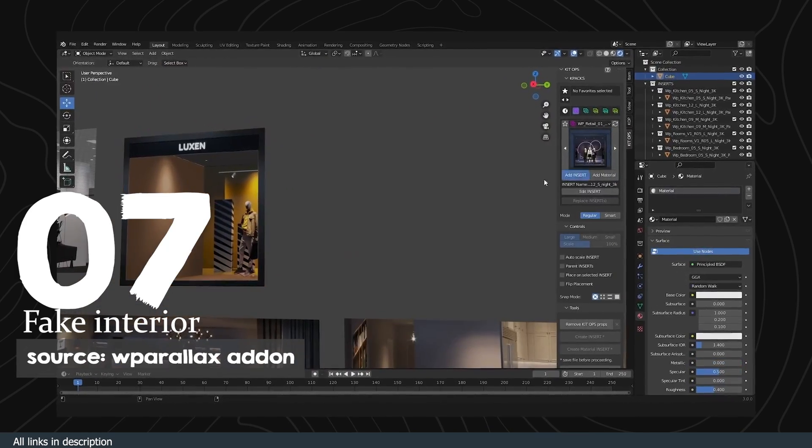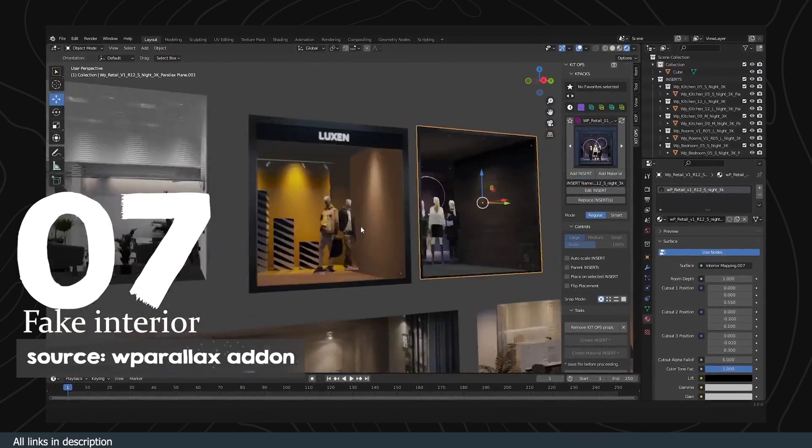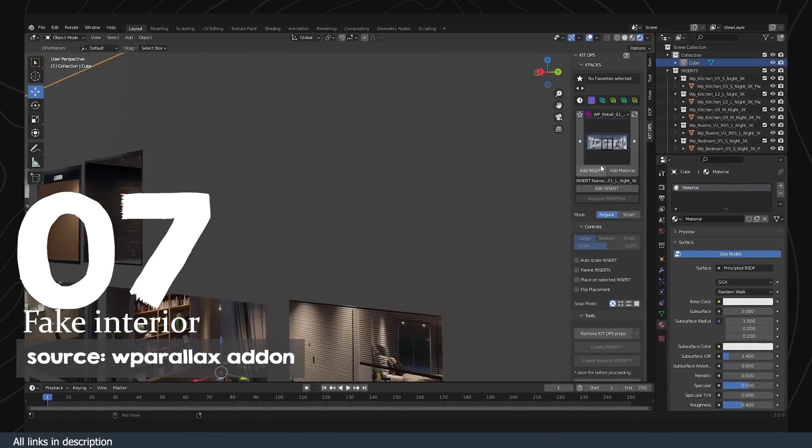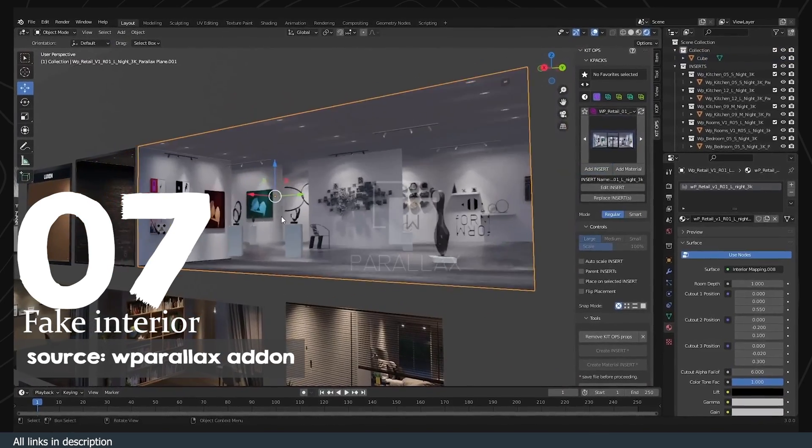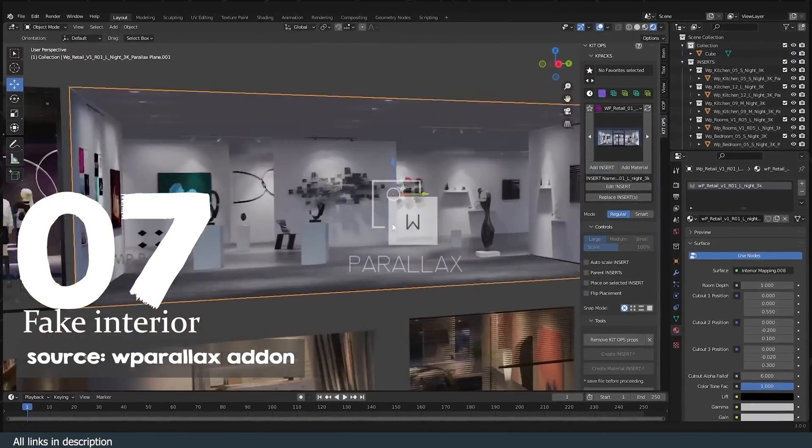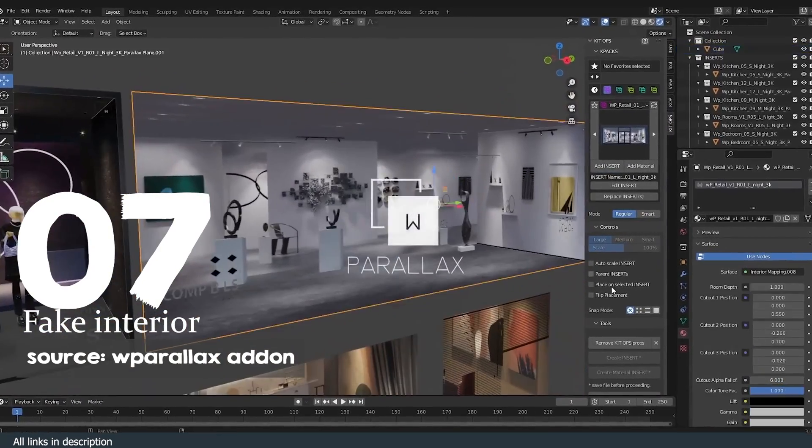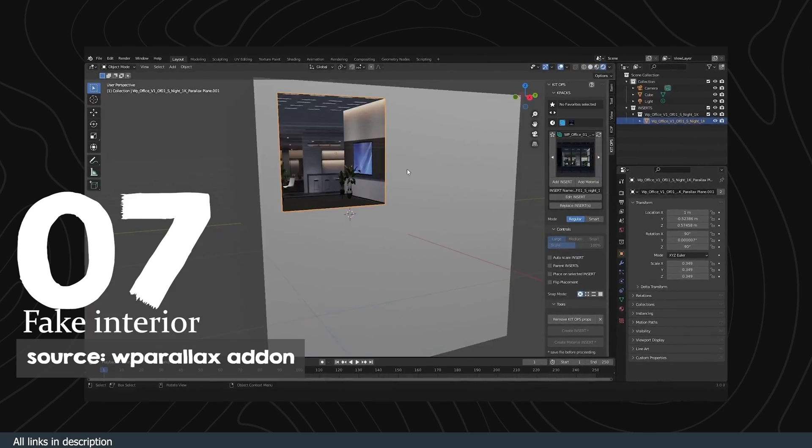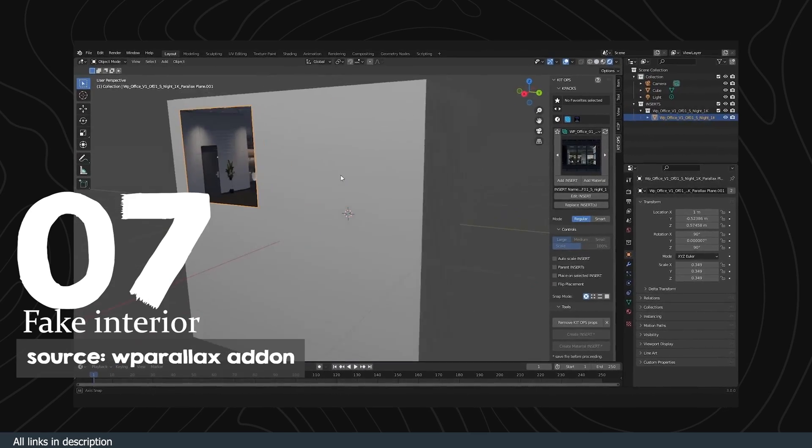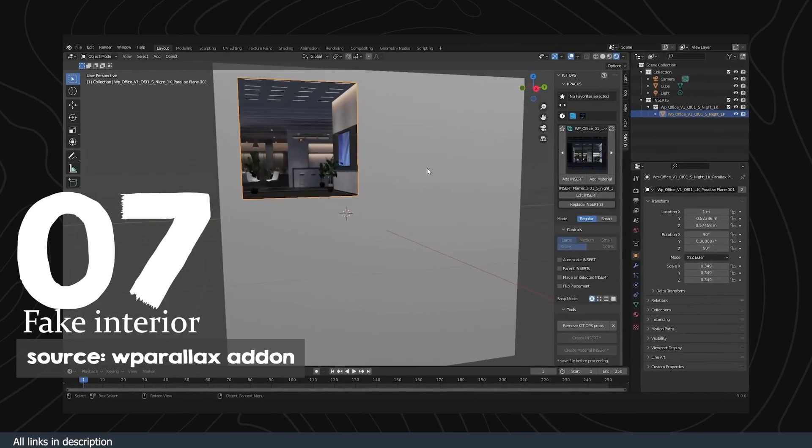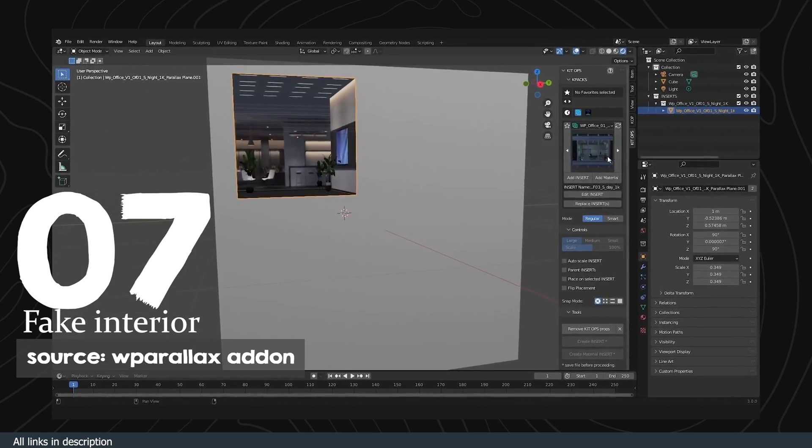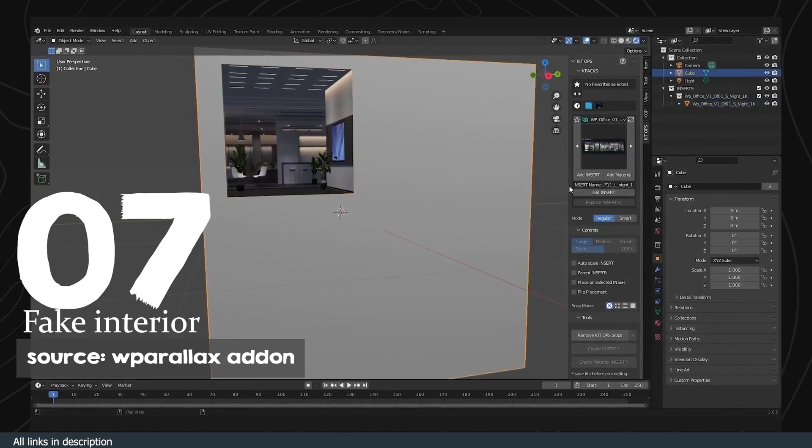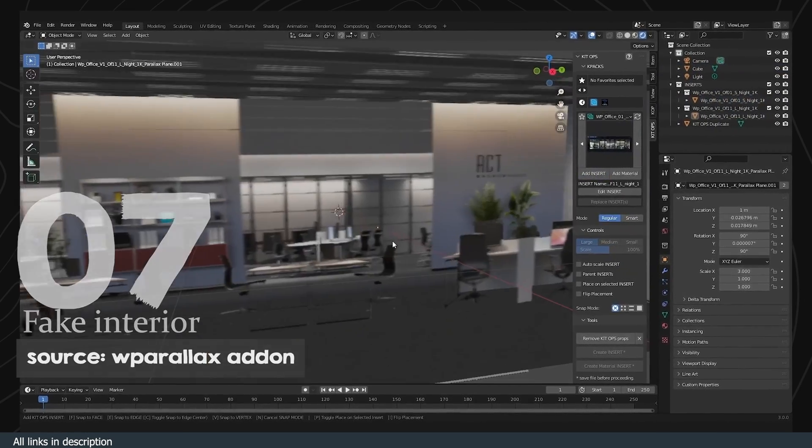Number seven: fake interiors. Buildings are easy to make, but buildings with interiors are harder. So a quick and easy trick is using parallax shaders. I already made a video about this. I just wanted to make sure that you guys know about this free parallax building pack by Kit Ops.